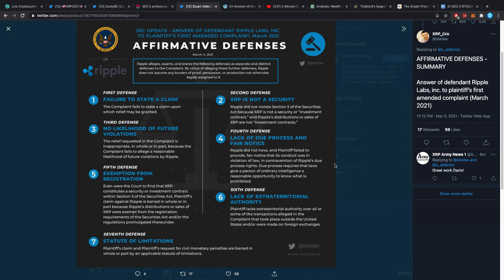Fifth defense: Exemption from registration. Even were the court to find that XRP constitutes a security or investment contract within Section 5 of the Securities Act, plaintiff's claim against Ripple is barred in whole or in part because Ripple's distributions or sales of XRP were exempt from the registration requirements of the Securities Act and/or the regulations promulgated thereunder.